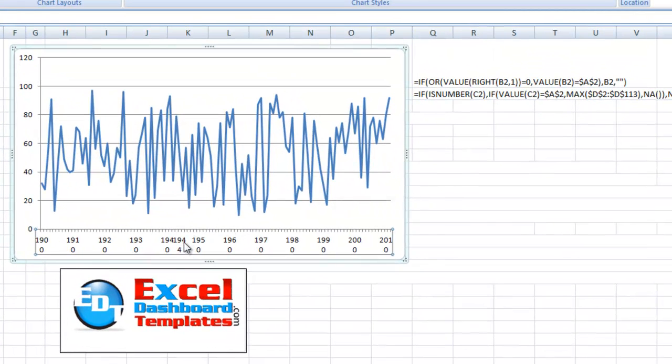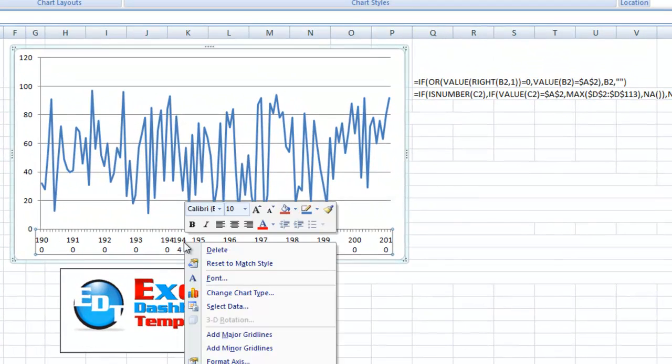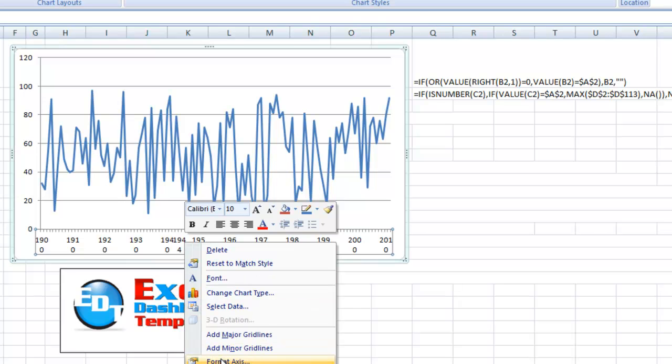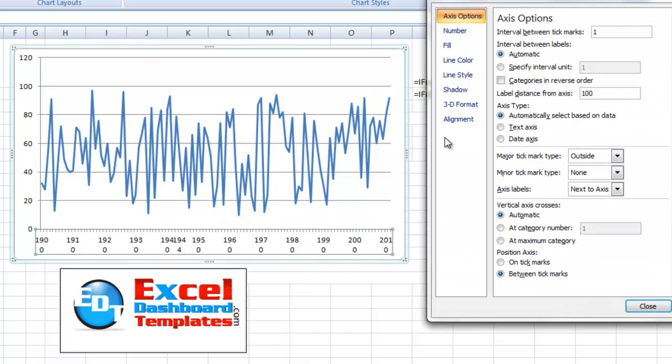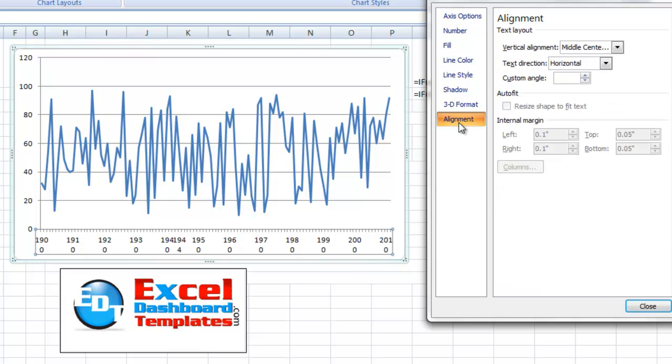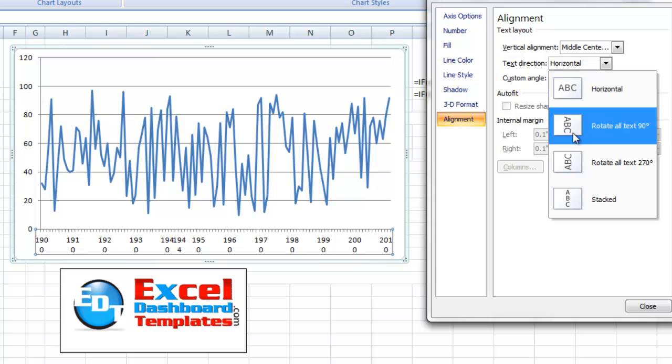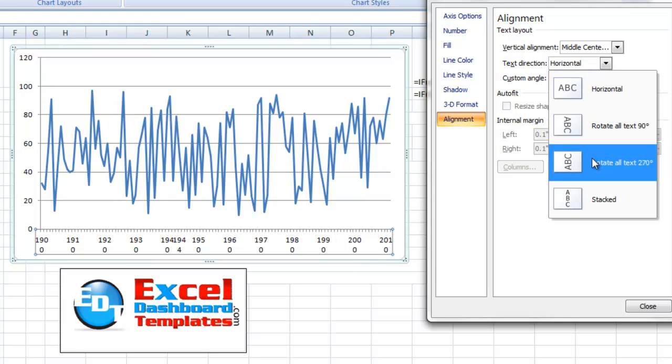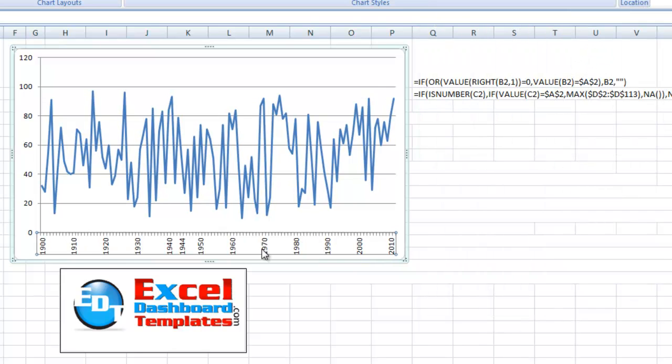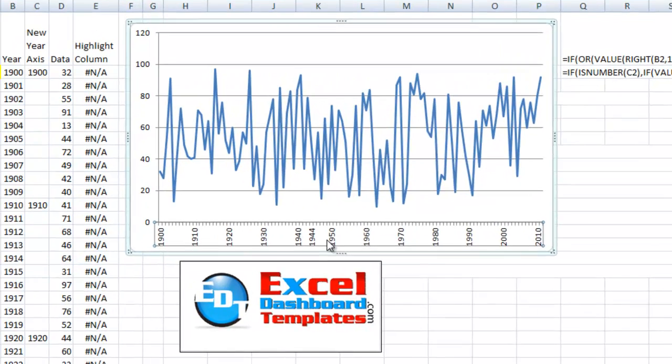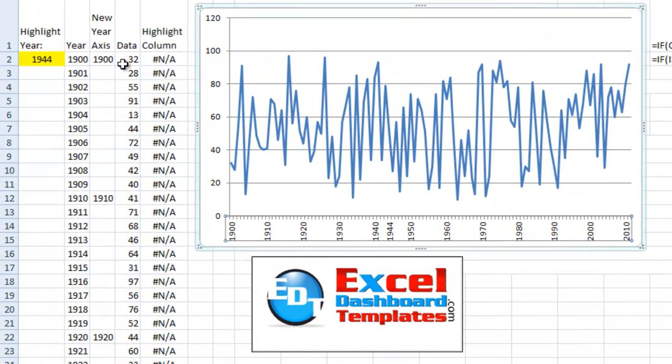And then what we want to do is let's right click on the horizontal axis and click on Format axis. And we're going to change the alignment of those years right here with alignment, and we're going to change it from horizontal to rotate all text to 270 degrees, which will be vertical, just like that. So now we're getting a little closer. So you can see we've now got every single year in there as a decade, and then we're highlighting 1944.